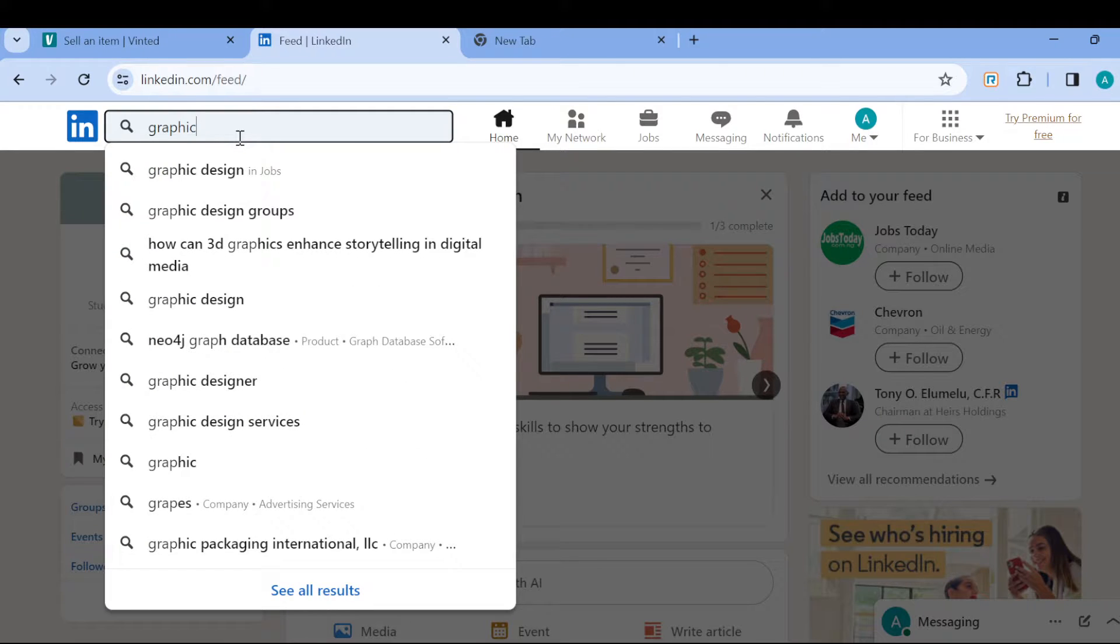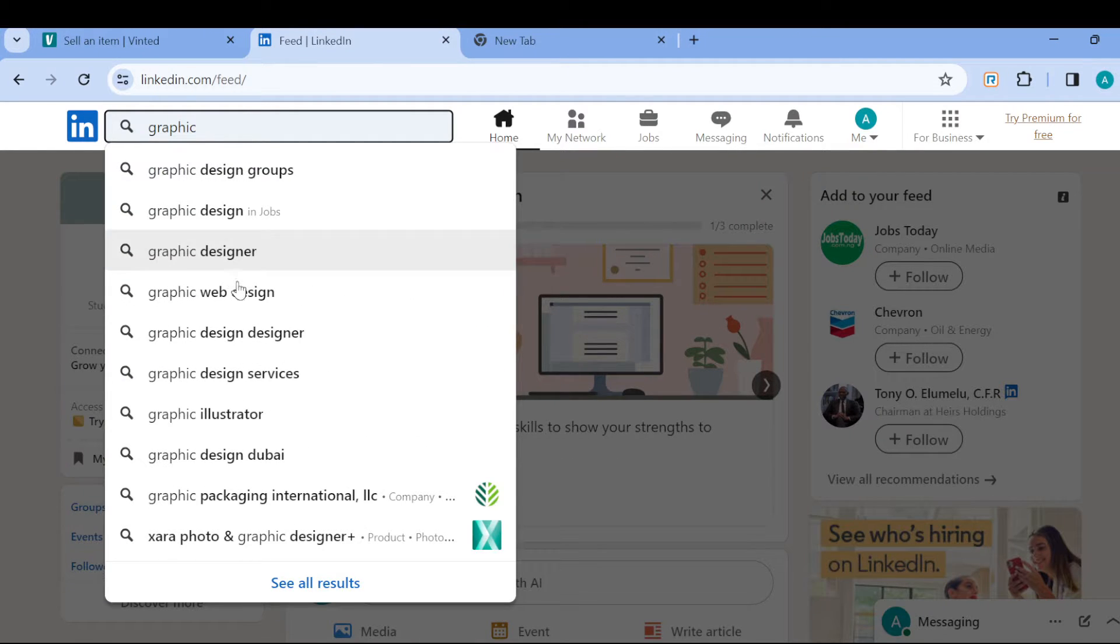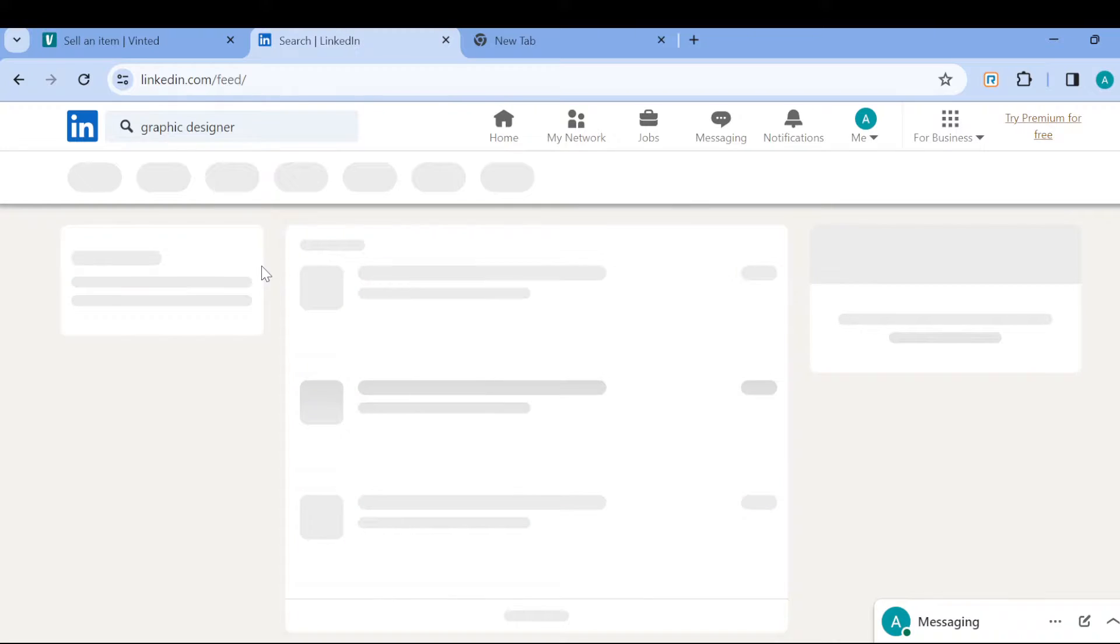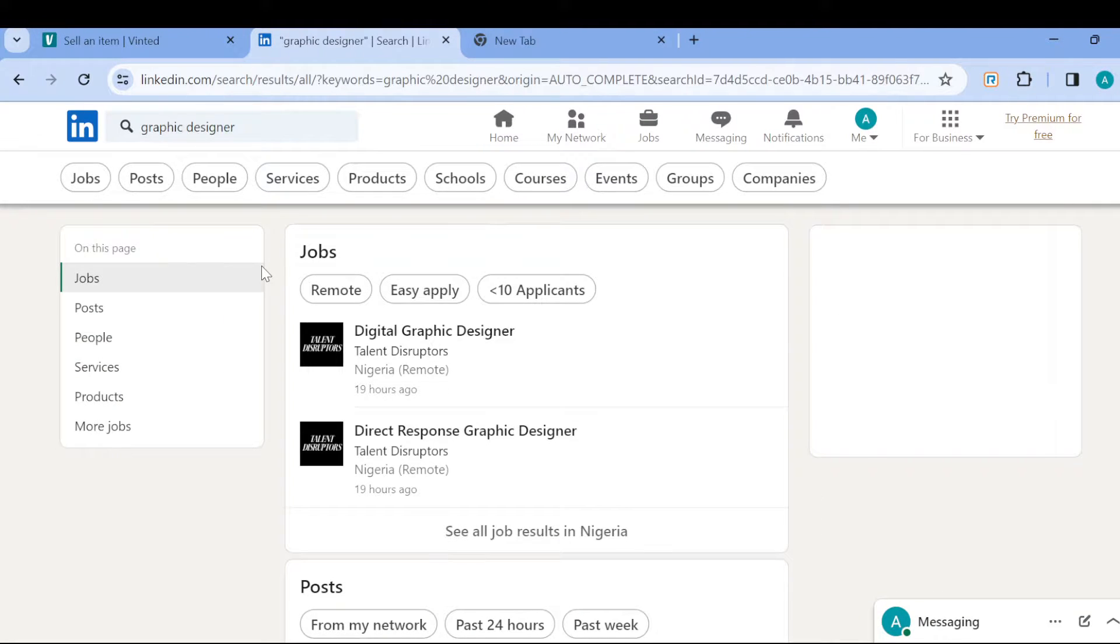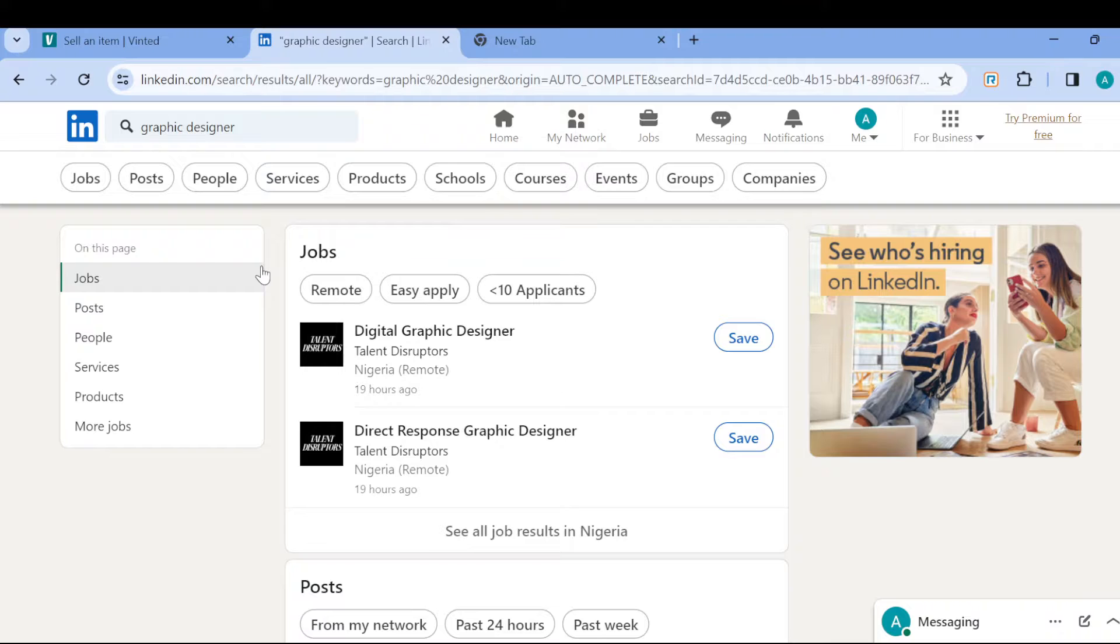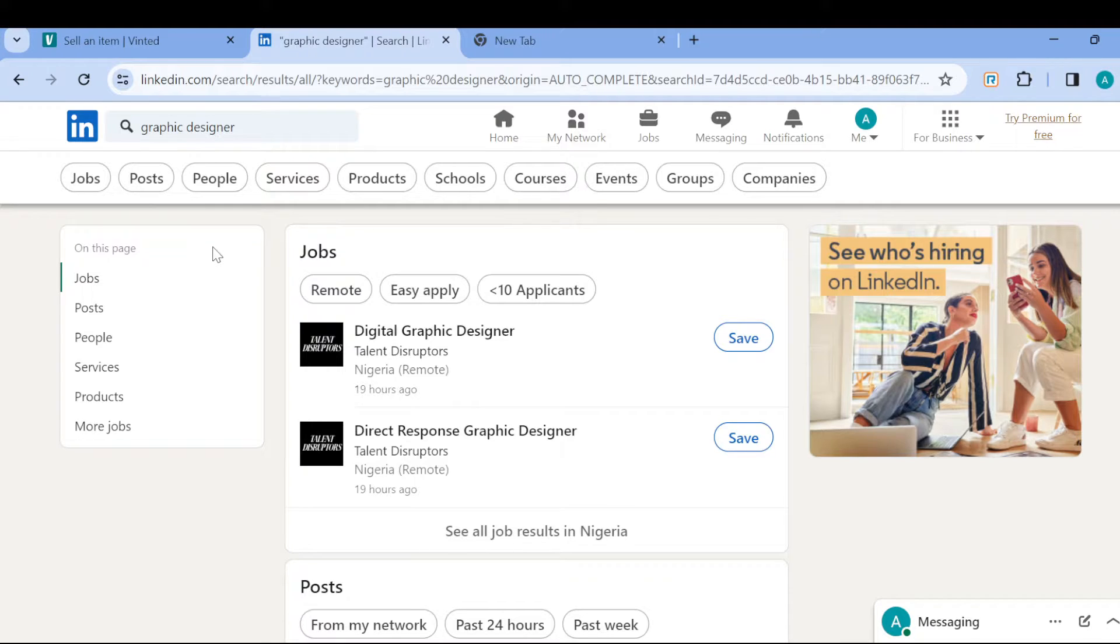Then you wait for it to load. Once that's loaded, you can see the jobs available will be displayed. You can see a page being displayed, and then you can see several options under the graphic designer category - you can see Jobs, Posts, People - so just select Jobs.